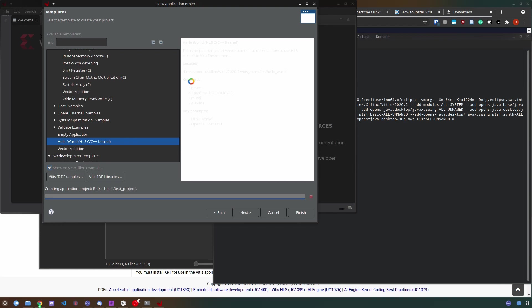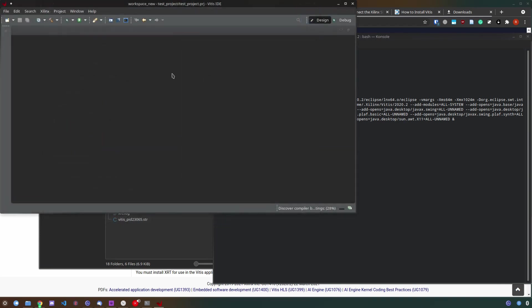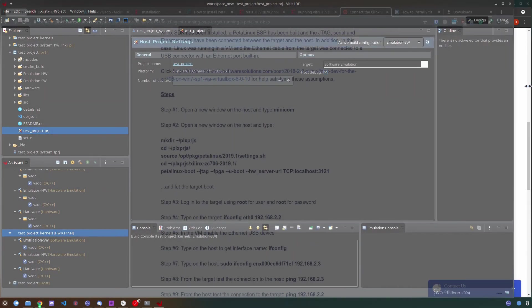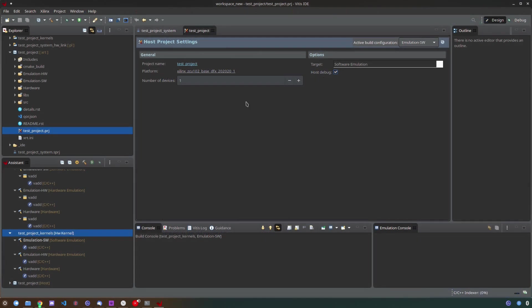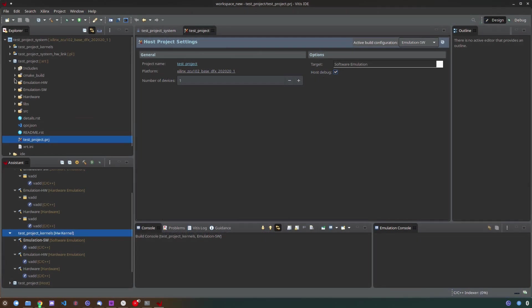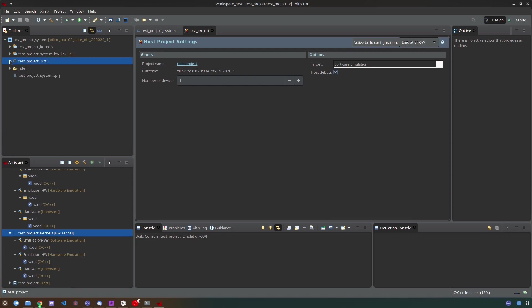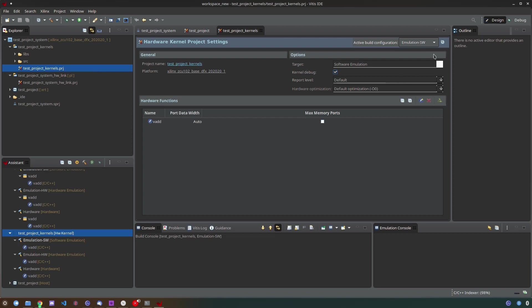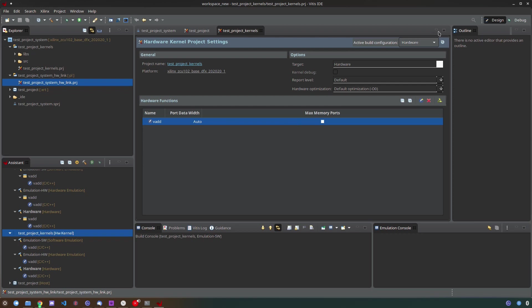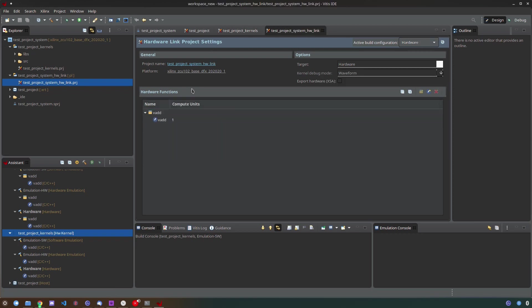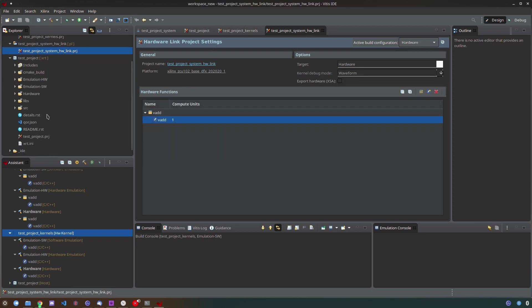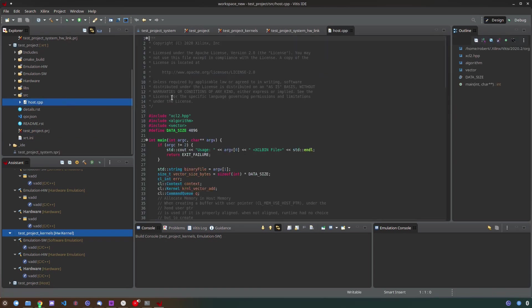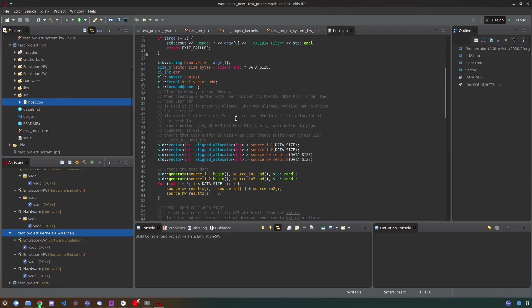These don't necessarily work because they are made for the Alveo cards often times. Some of the examples may work for the ZCU102 but I personally made the experience that I just have to make it myself. Since we don't really want to emulate and we are just building a very simple hardware accelerator that says hello world, we can simply select hardware as the build target and while we are at it we can also check a kernel project, a hardware link project as well as a Xilinx runtime project which is just a normal host project.